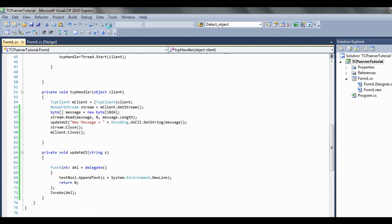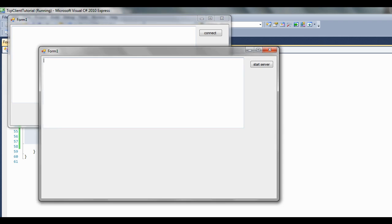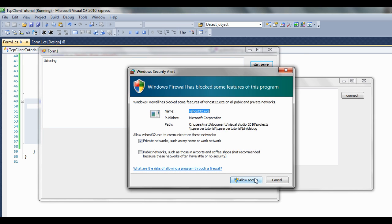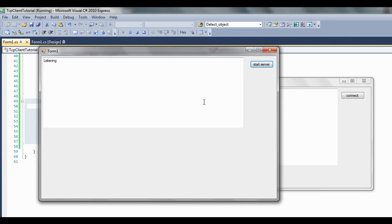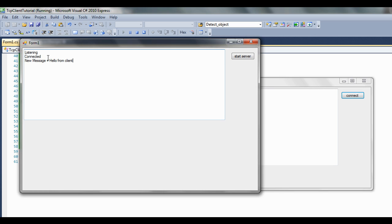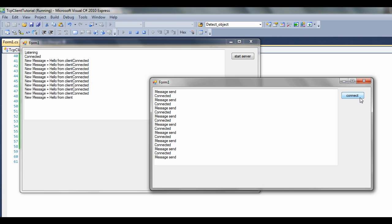Let's run it and see what happens. First things first we need to start the server — it wants permission from the firewall. Then we connect to the server, the message is sent — and obviously the server received it. Close down. We can do this with images, files, all kinds of things. Hopefully that's got you on a good start getting your TCP client and server working.